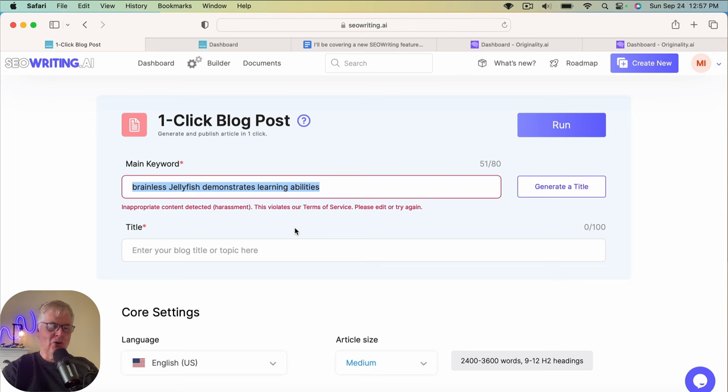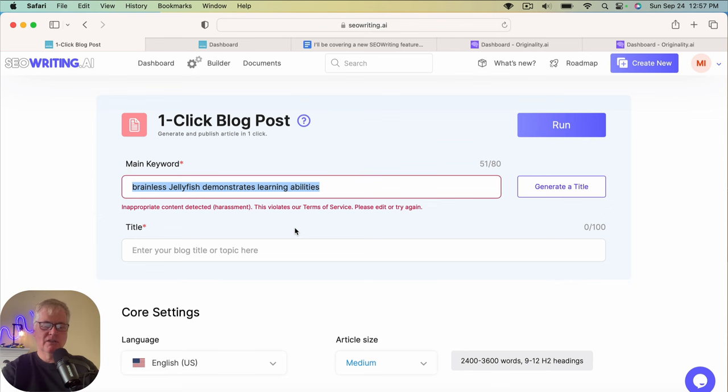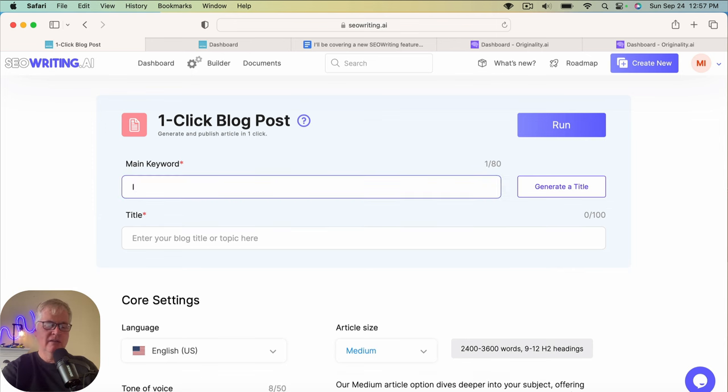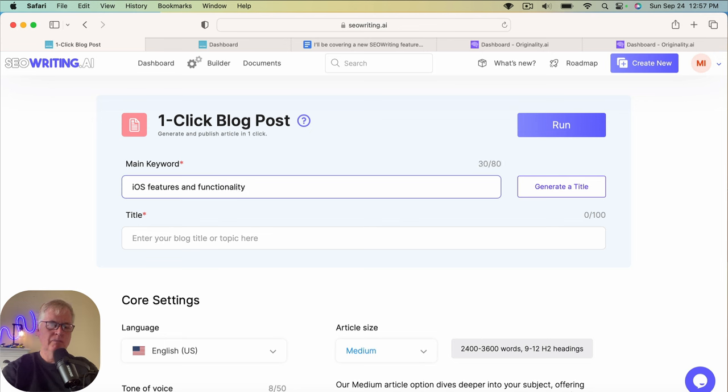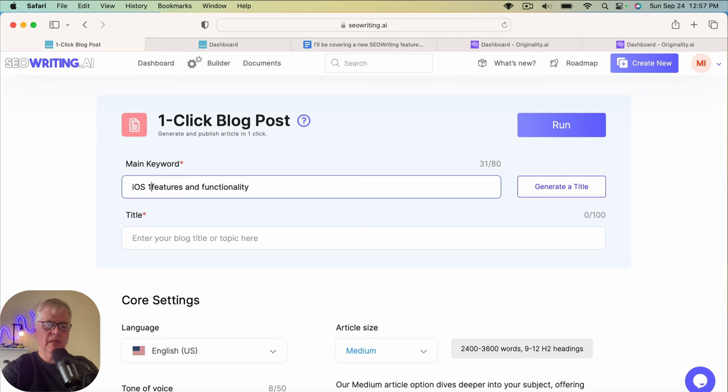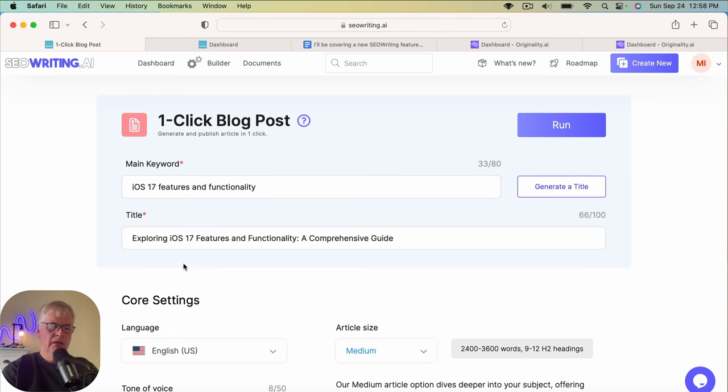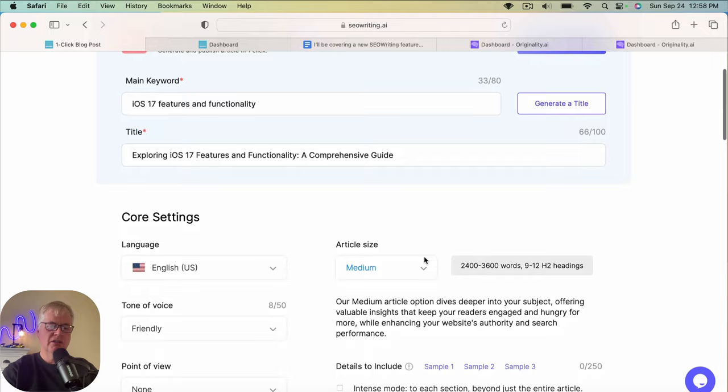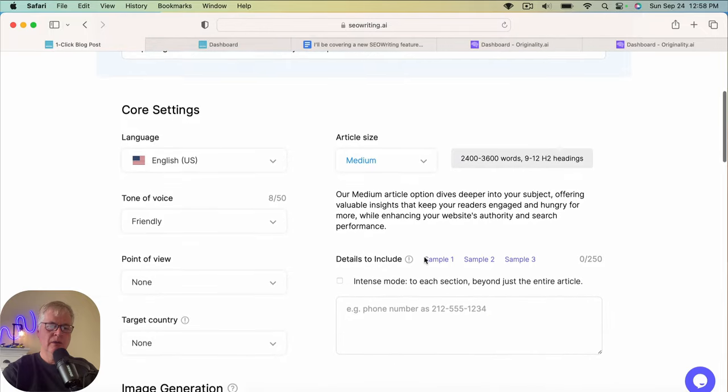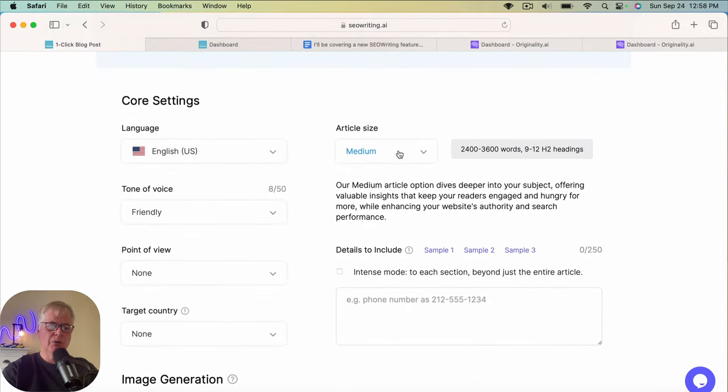So iOS 17 is coming out. So let's do this. iOS features and functionality. We'll do this one. Because there's a lot of news articles about iOS 17. Need to add that as well. So we're going to generate a title now. Exploring iOS 17 features and functionality a comprehensive guide. That's good enough for this demo. We'll stick with a medium size article.